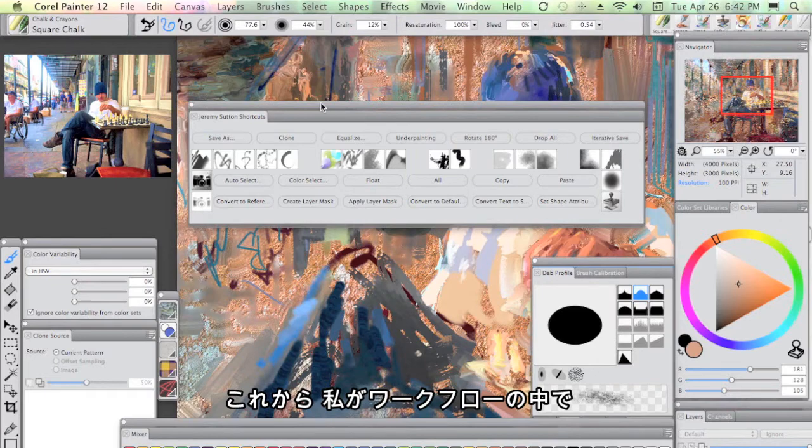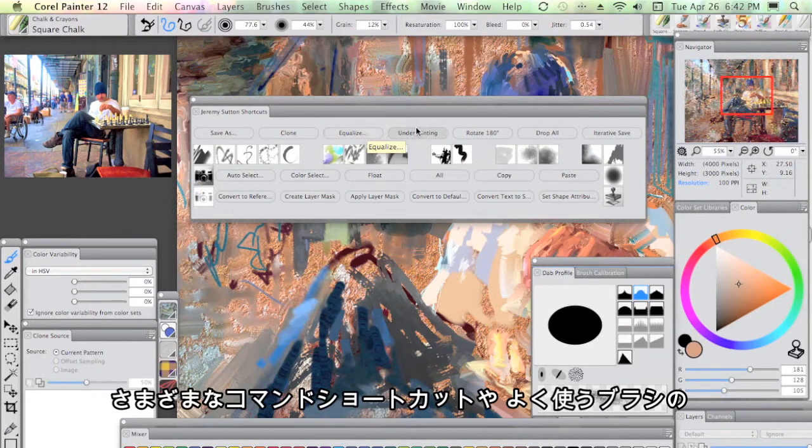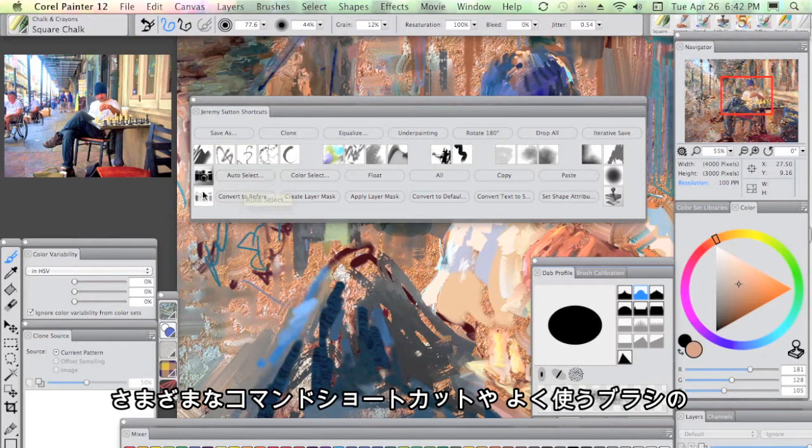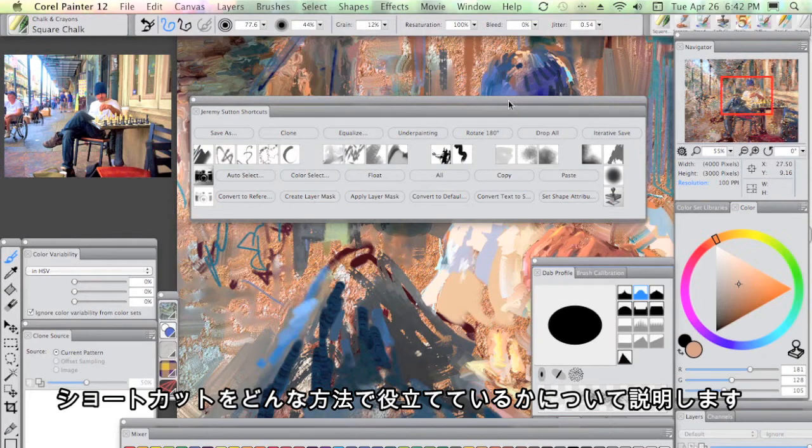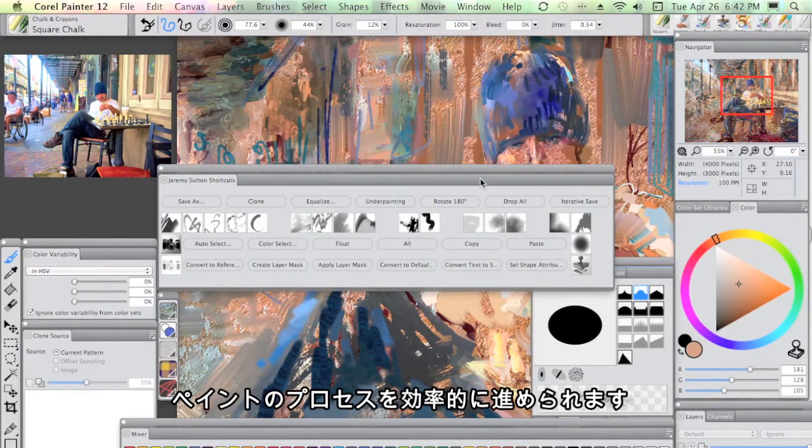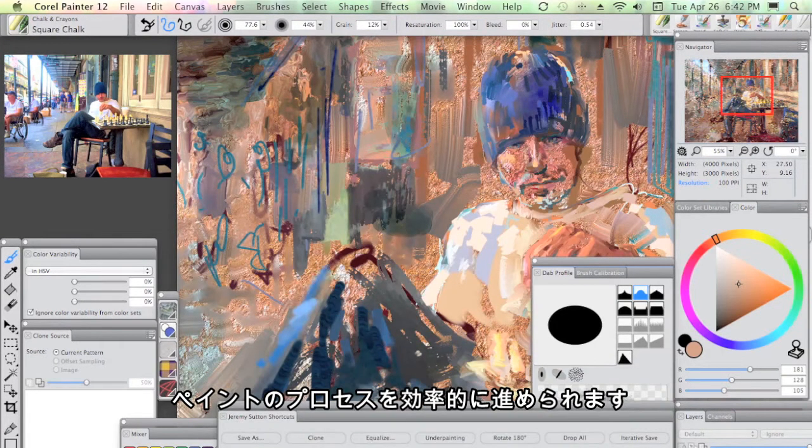What we're going to see in a moment is in my workflow, how all these shortcuts for commands as well as these shortcuts for some of my favorite brushes come in very handy in terms of efficient process when I'm painting.